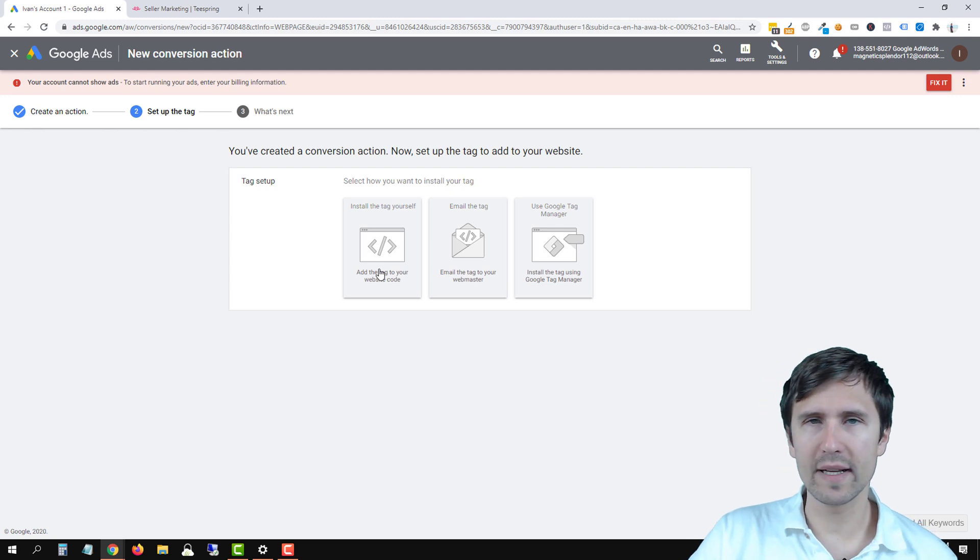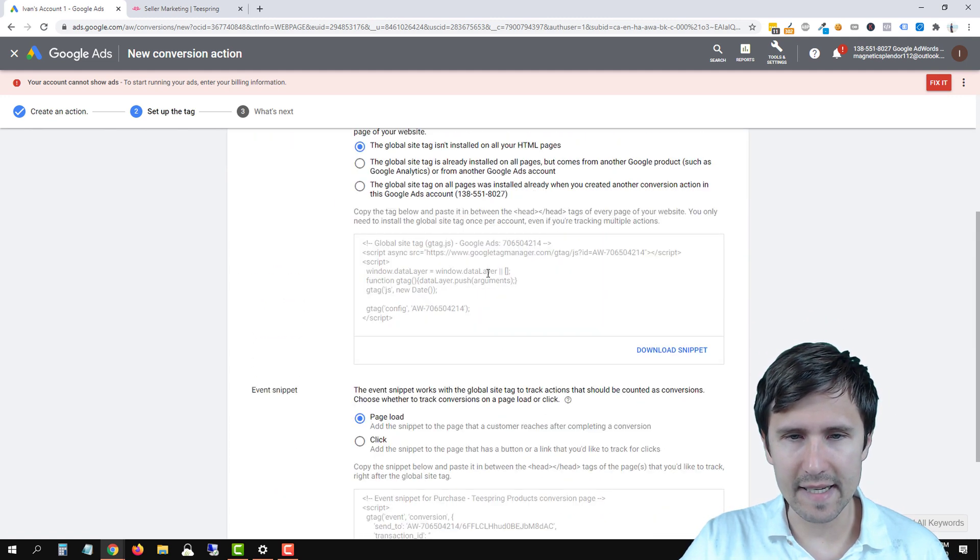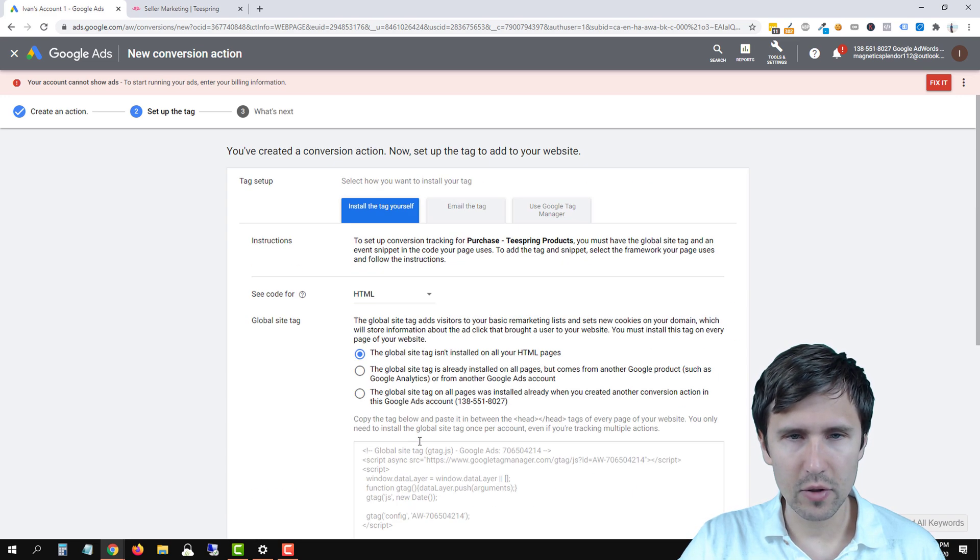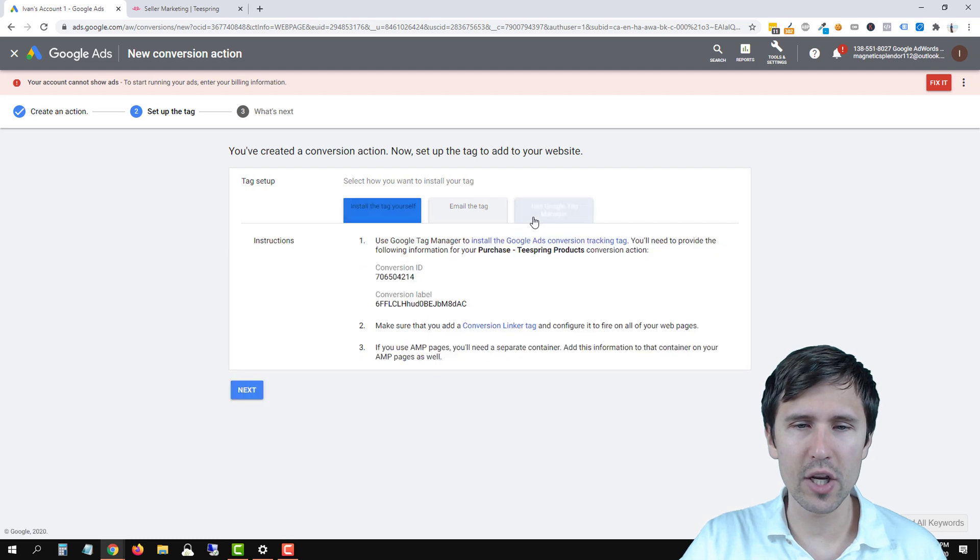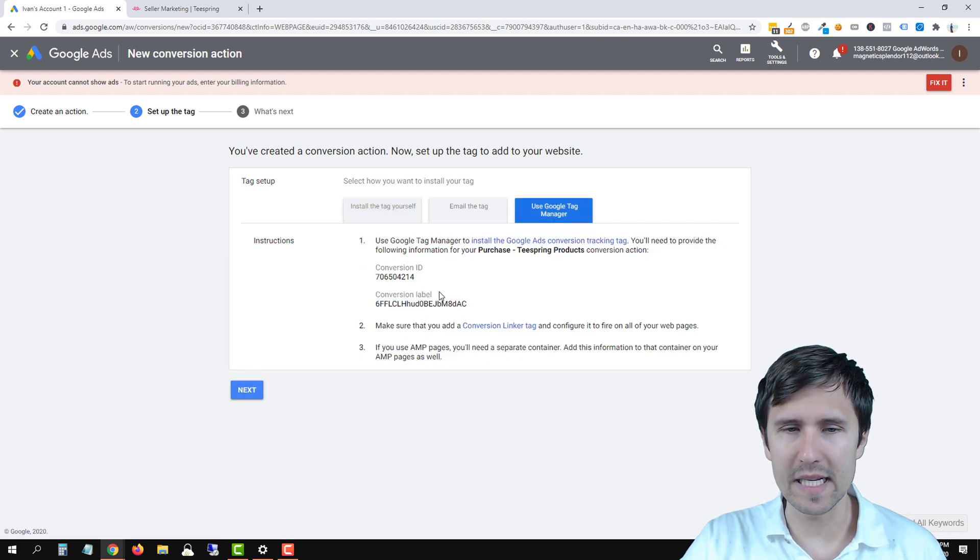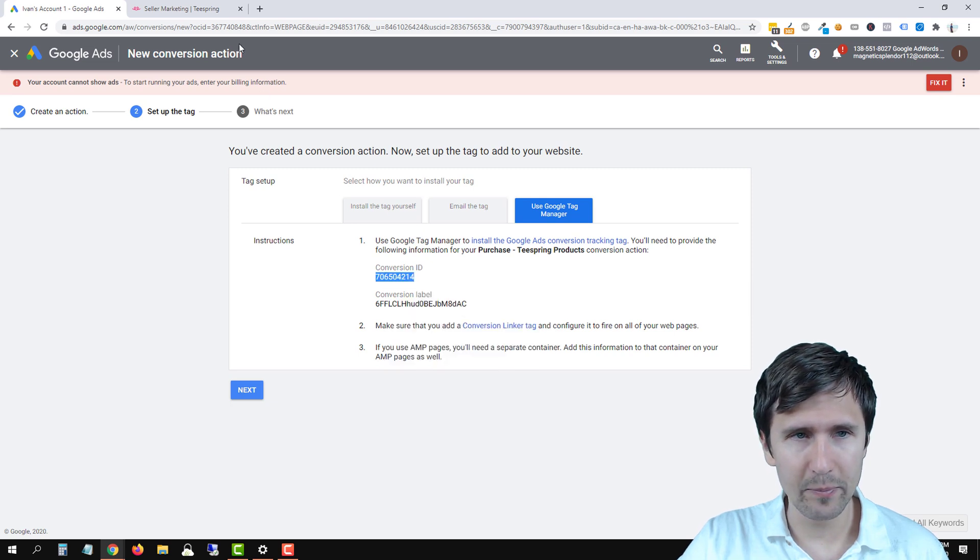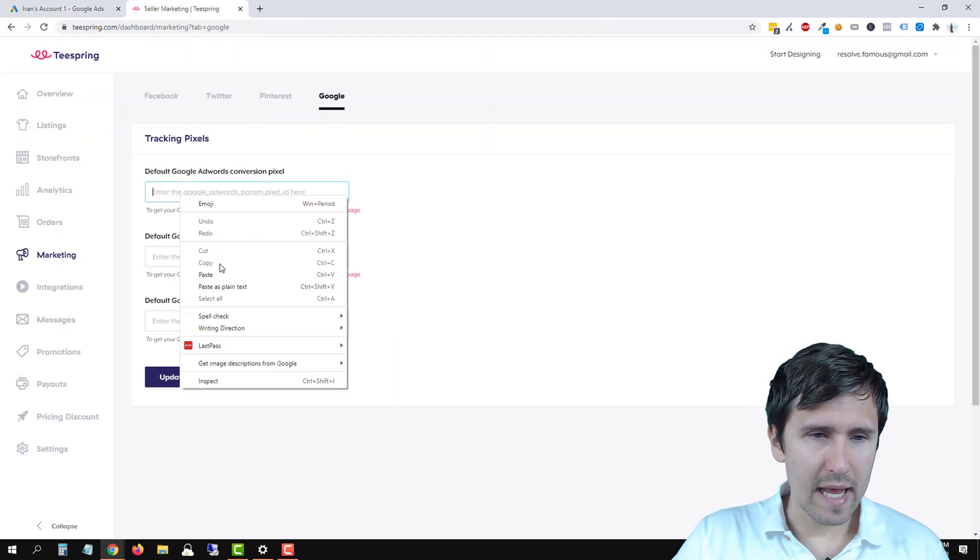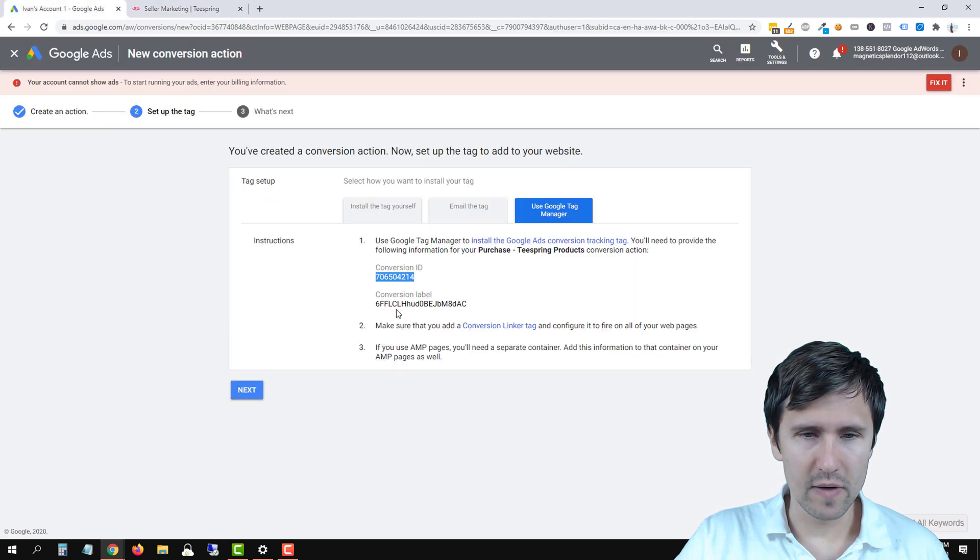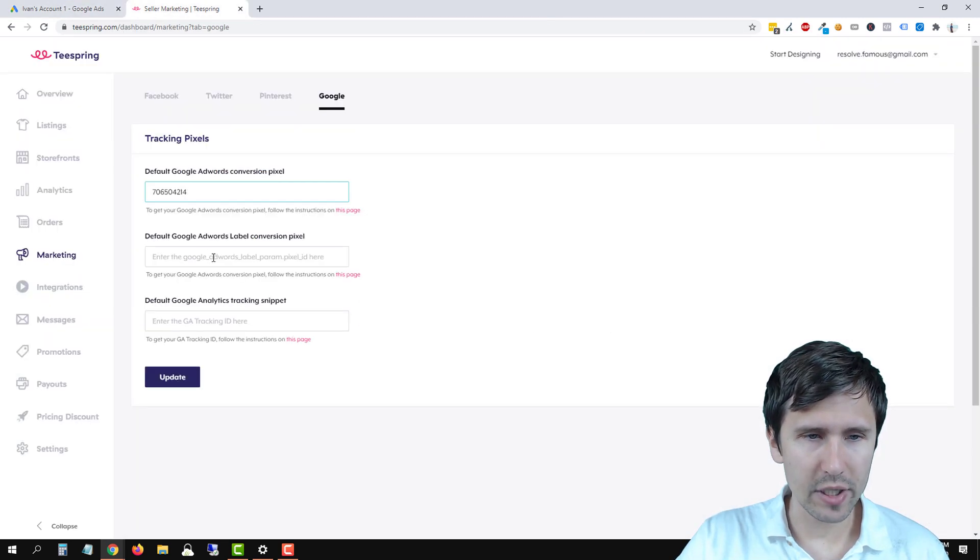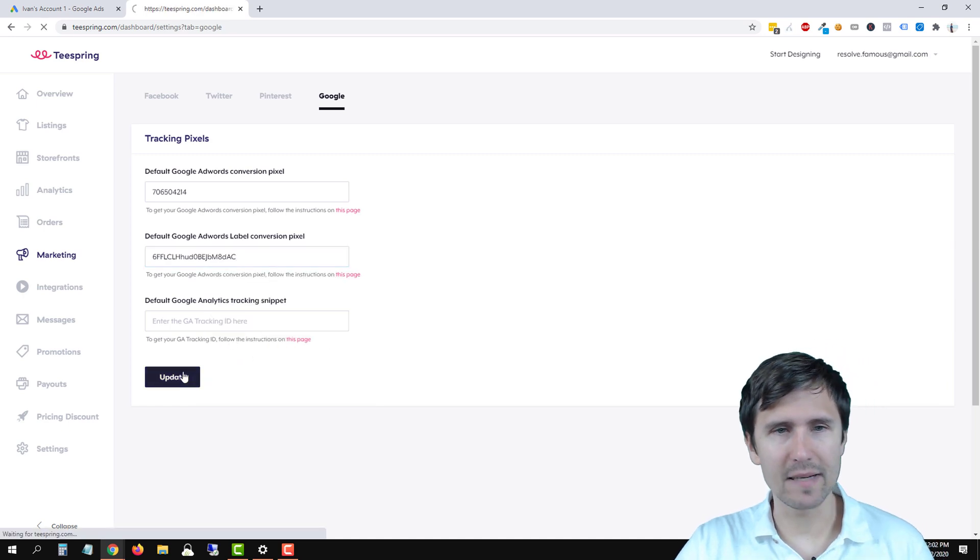You could say install the tag yourself and then you could kind of get the IDs here yourself. So you're looking for this ID and then I believe this one, or to make things easier you can click on use Google Tag Manager and then all you have to do is use these values that they lay out for you. So we're going to copy this conversion ID, head back over into Teespring and paste it here, head back over into Google, copy the conversion label and paste it here and then click update.